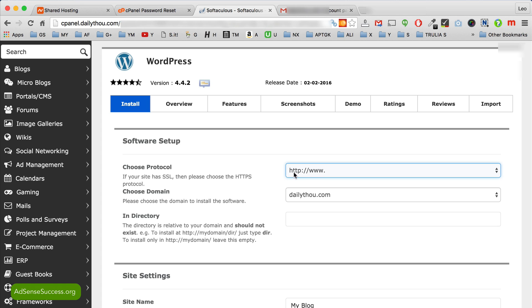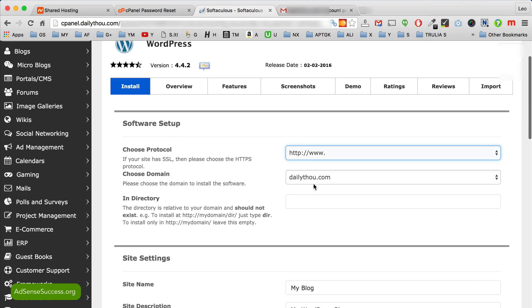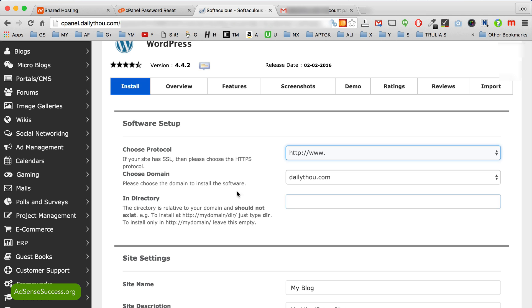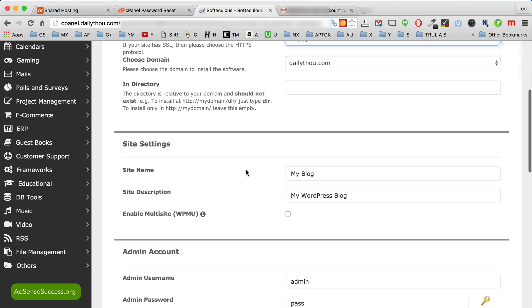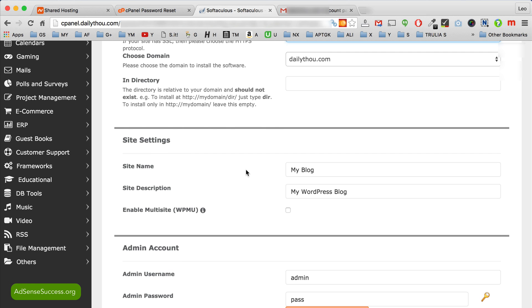So you want to keep it the basic HTTP unless you have to use a security certificate. Then choose your domain name and don't install it in the subdirectory. I recommend you keep it in a root directory. So when you type in www.yourdomain.com you get straight to WordPress. Next go to site settings and here you type in your site title and description.